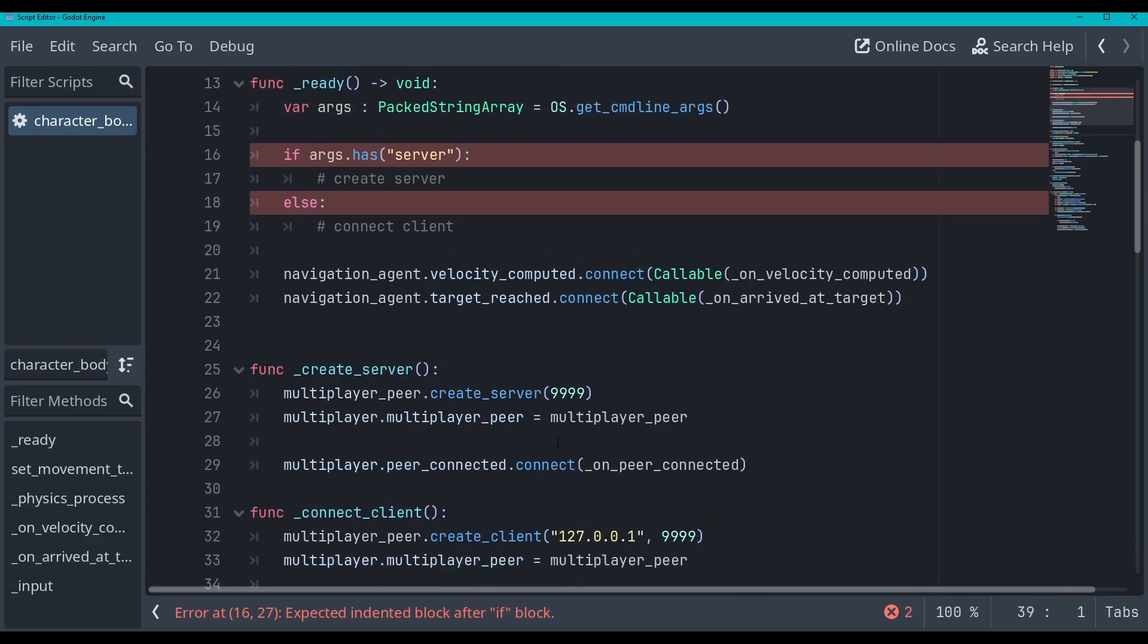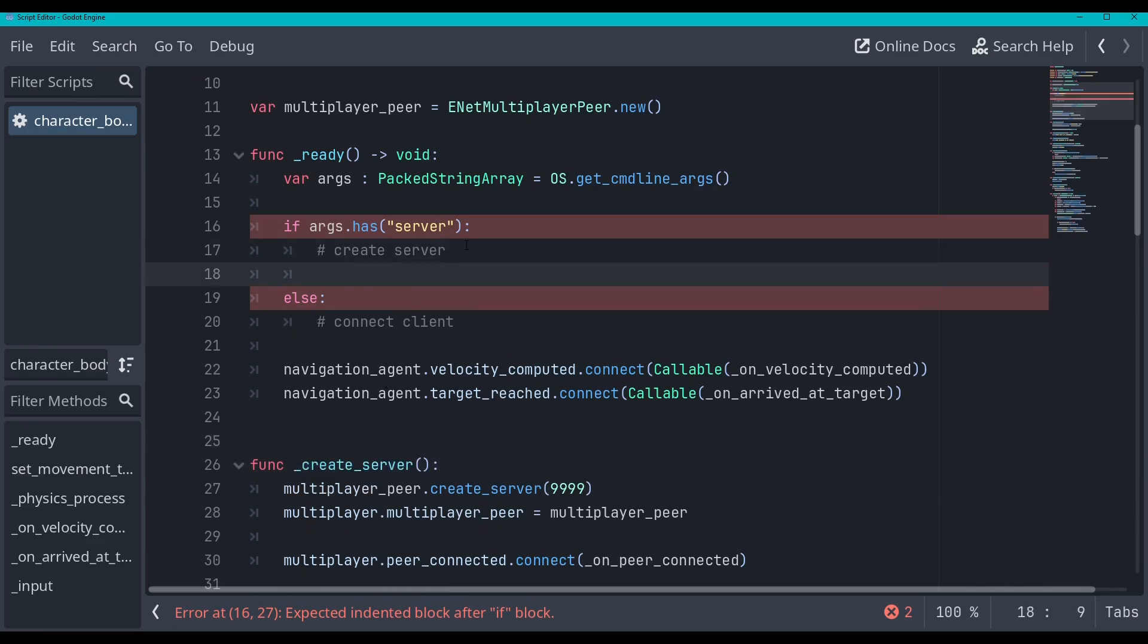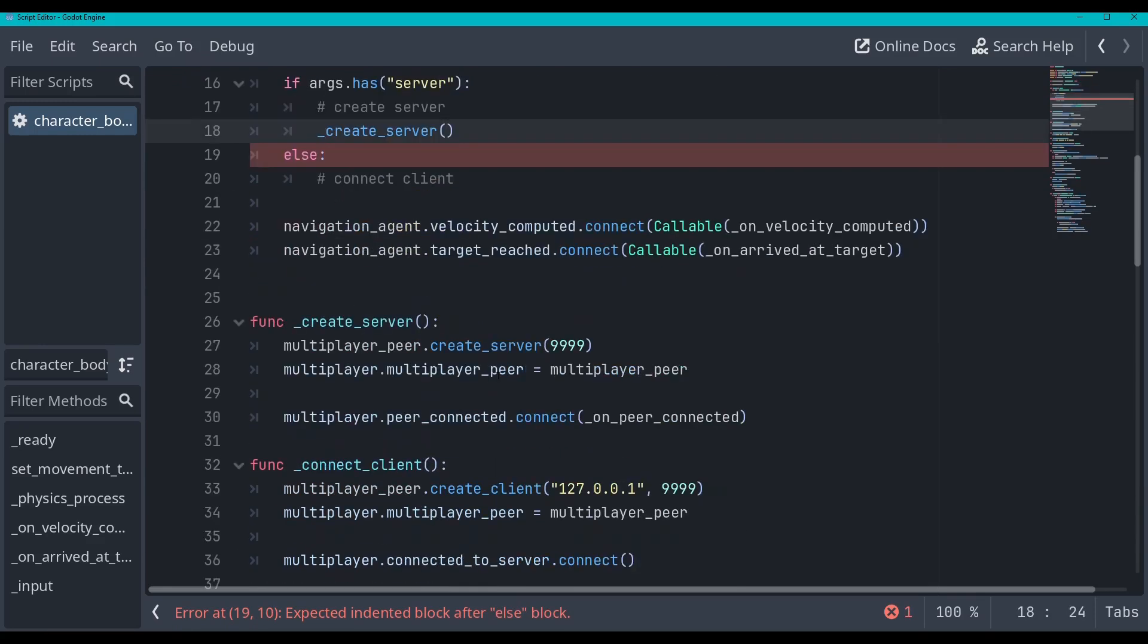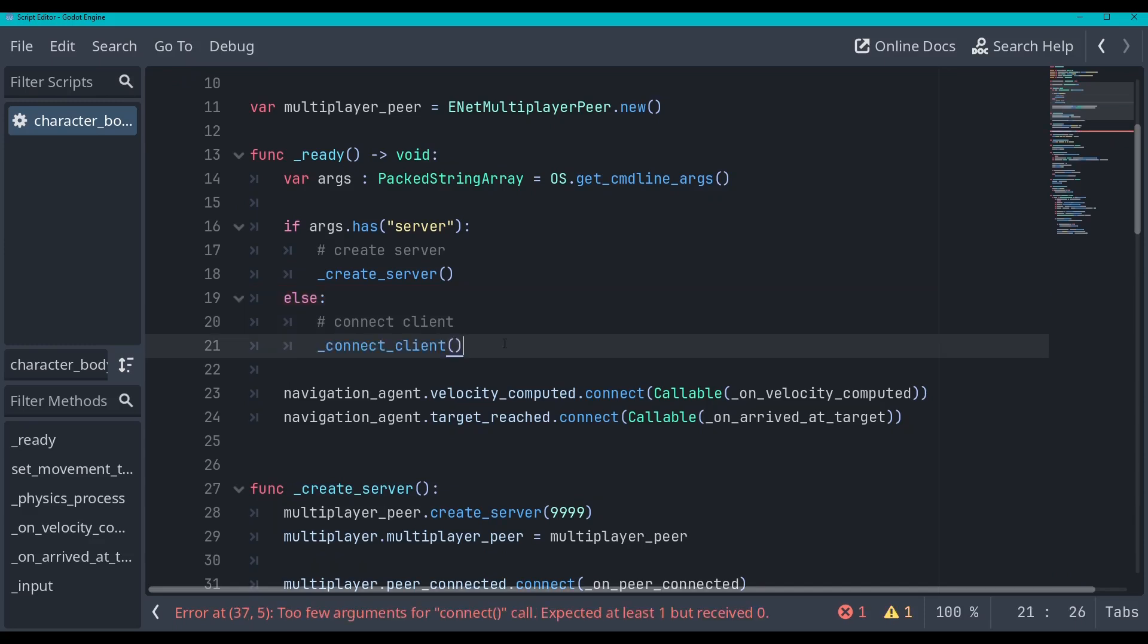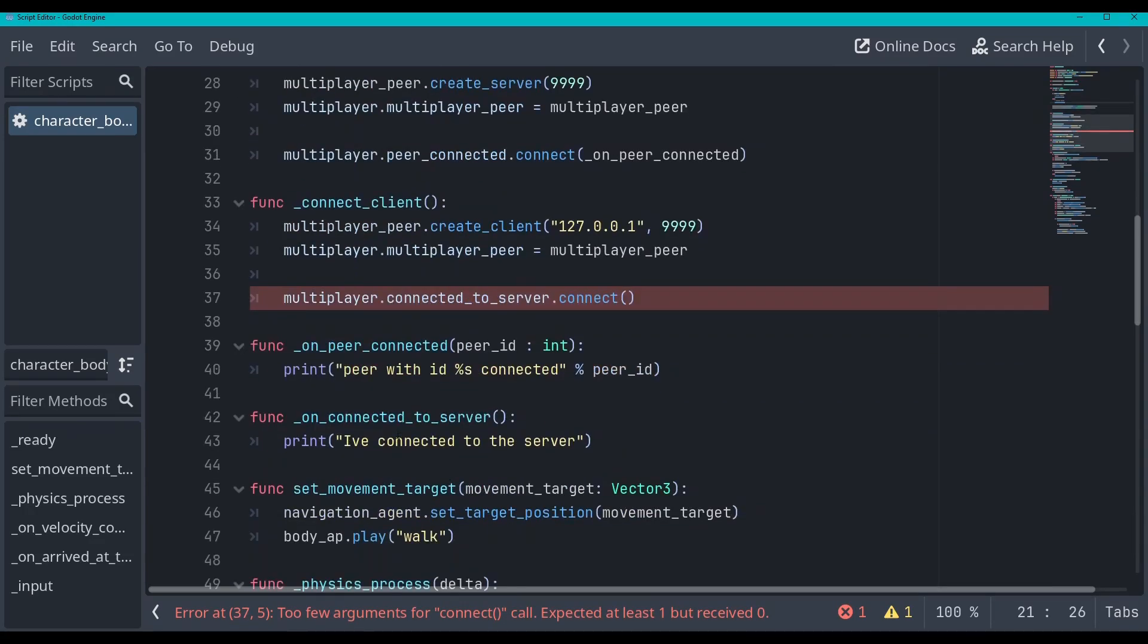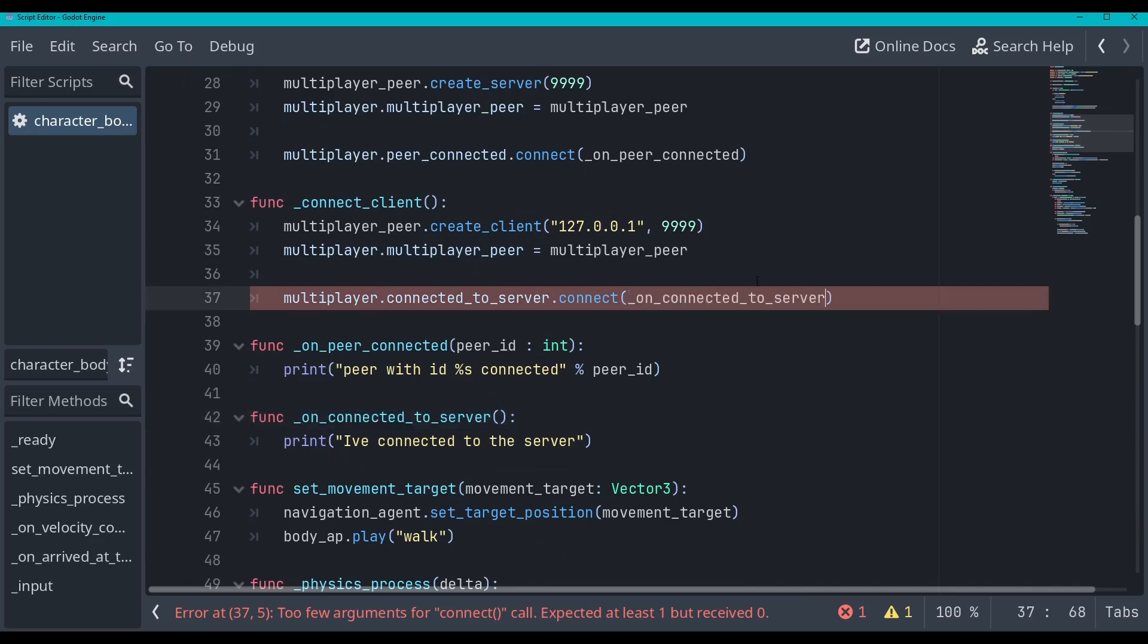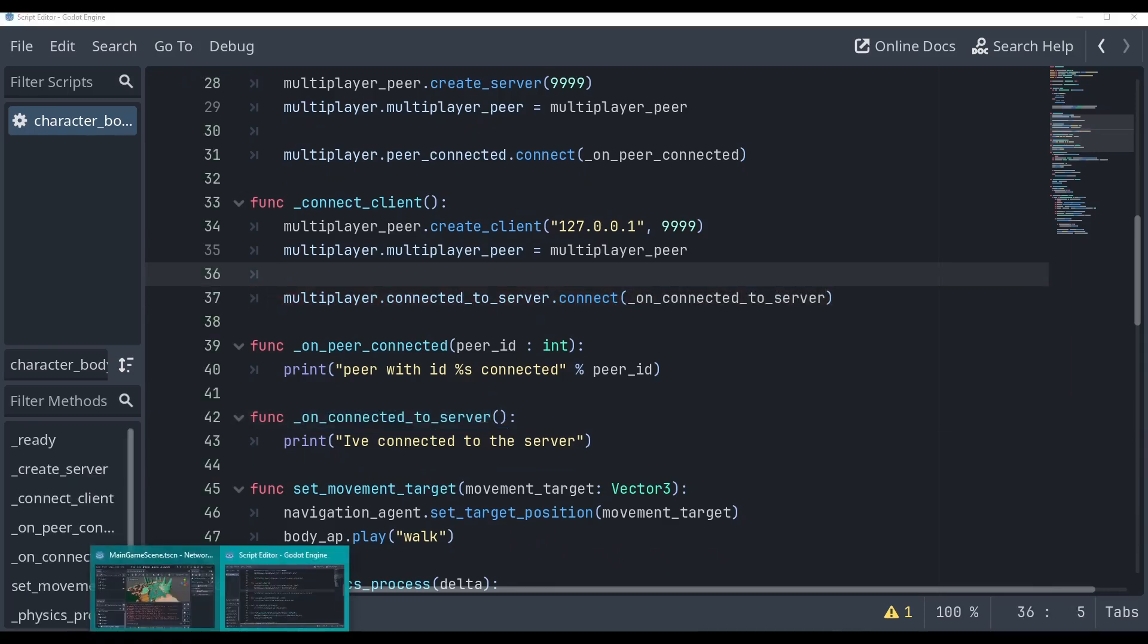Okay, so now let's just test this and put in these functions. So create the server, put that here, and then create the client. Let's put this here. Okay, now let me show you a little trick in Godot. Oh wait, whoops, I forgot to put this in here. On connected to server, place that here. Let me show you a little trick that's really nice for multiplayer in Godot.